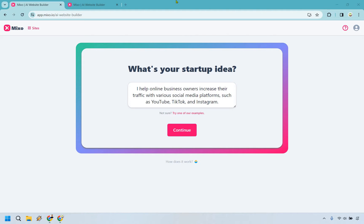Hello and welcome to my Mixo.io review where I'm going to be giving you a quick demo and overview about how this AI website builder works, showing you some of the features and perks that come along with it. One of the big perks is the ability to use it for free — I'll leave my link below. Their pricing plans are pretty price friendly if you want to get up and running with a website. Let's begin.